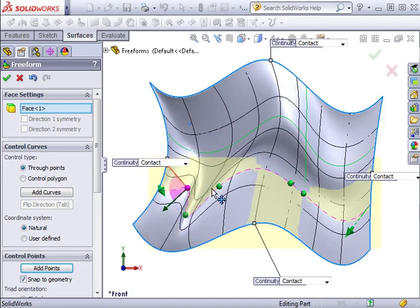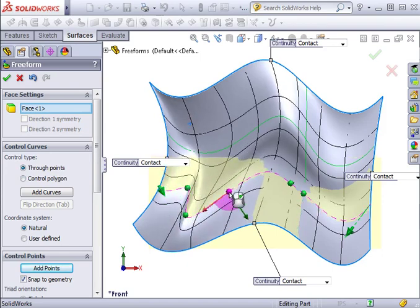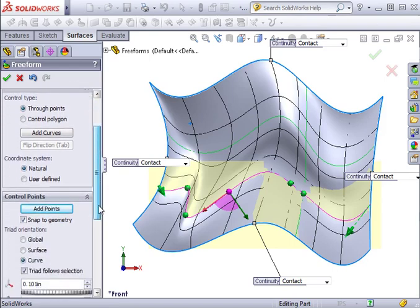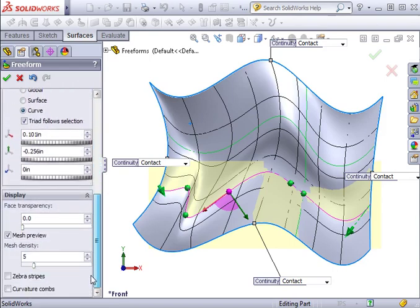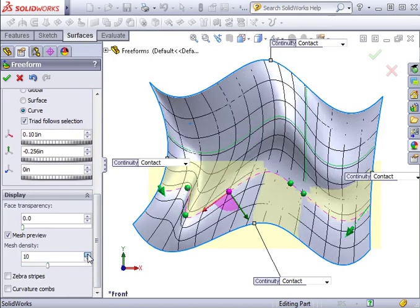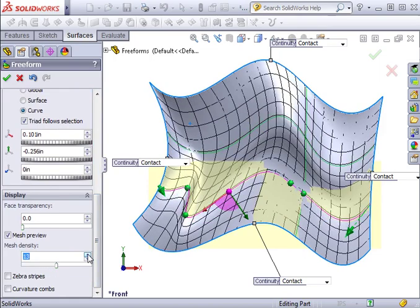The only settings we haven't talked about at this point are the display settings at the bottom of the property manager. Here I can make the face transparent and affect the density of the mesh. Having a more refined mesh can help you visualize the changes that are taking place as you deform the surface.